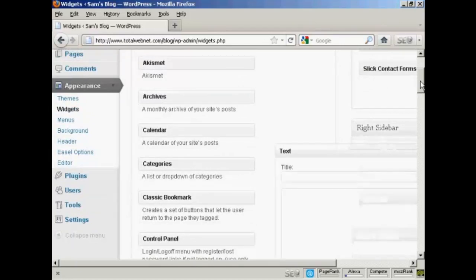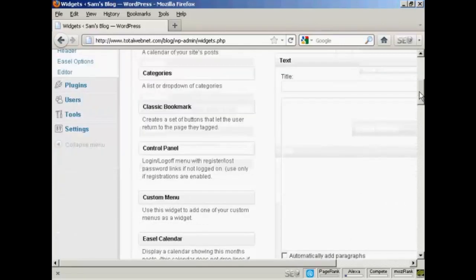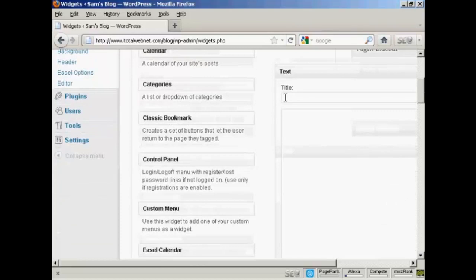This pops open. I'm going to give this a title. I'm going to call this Free Report.